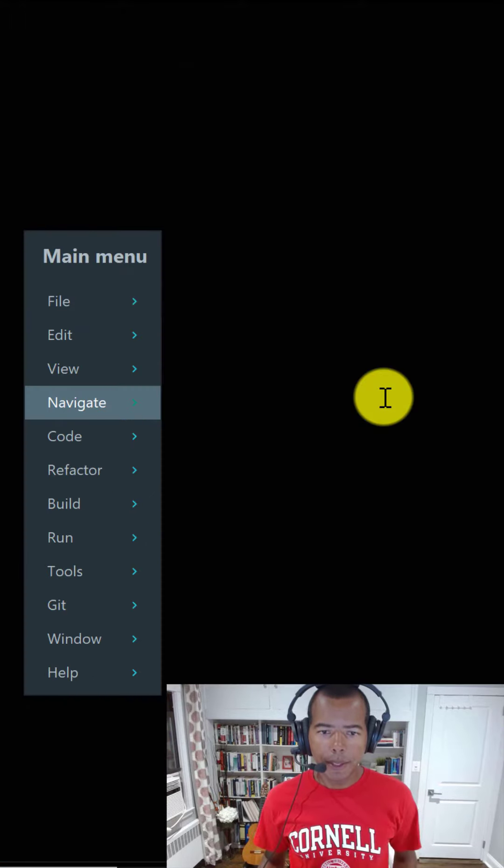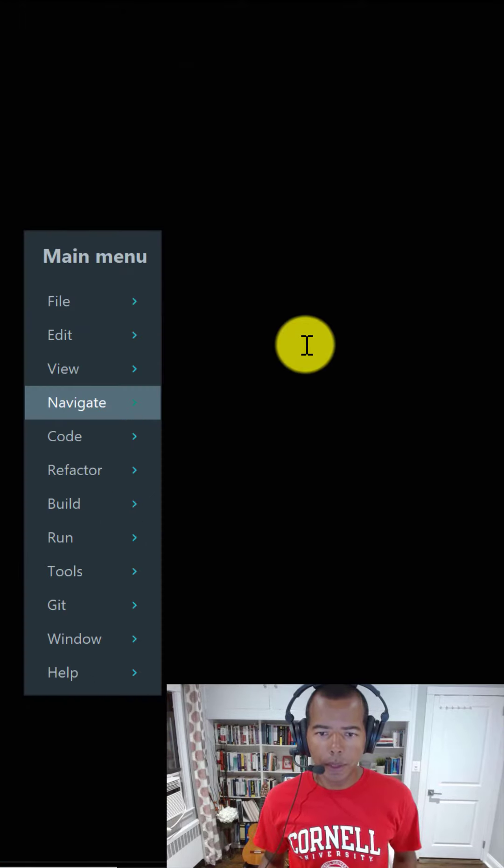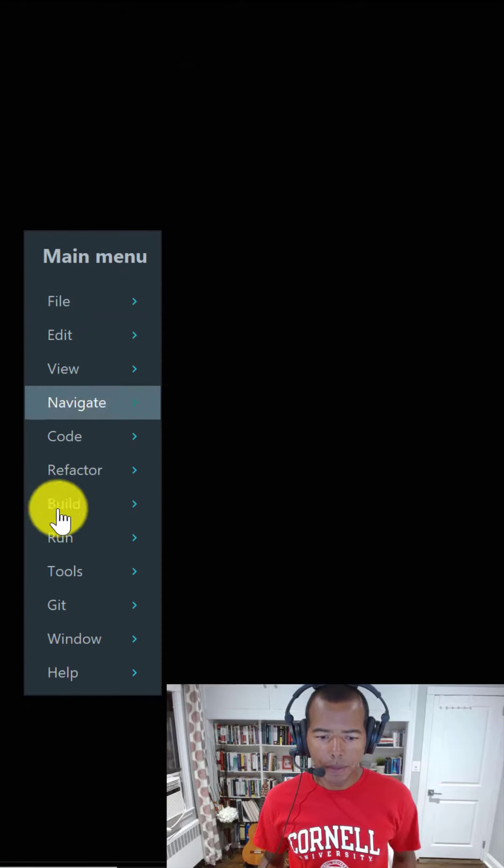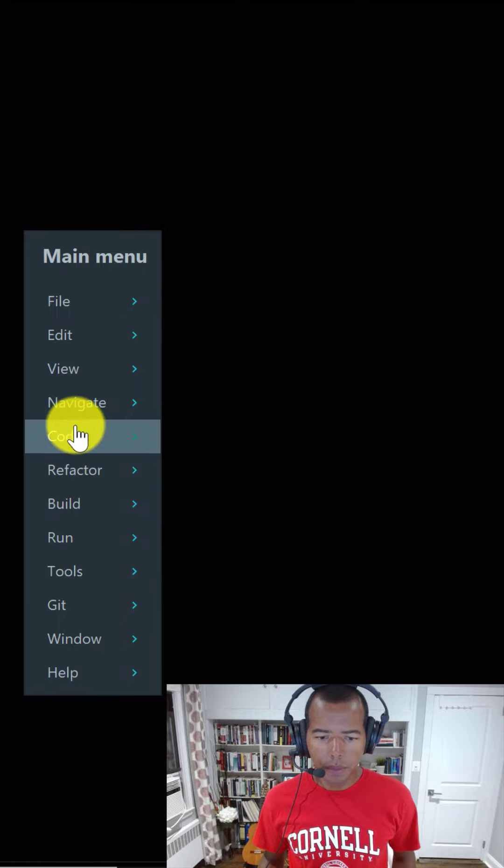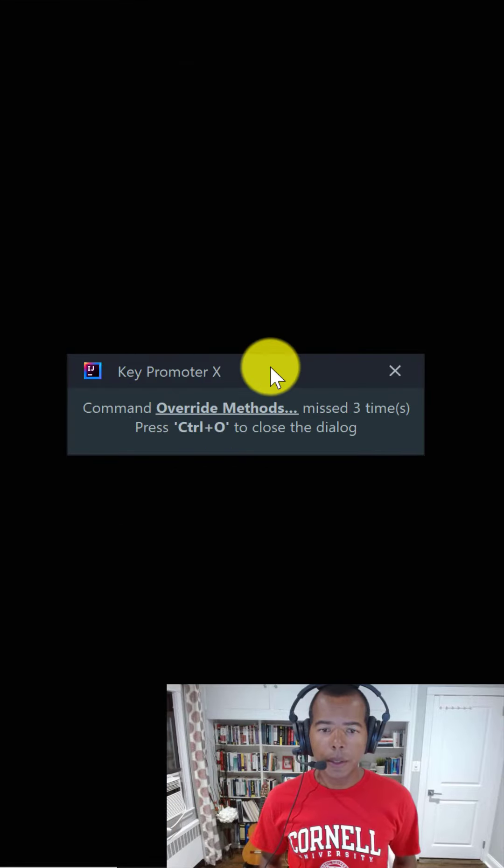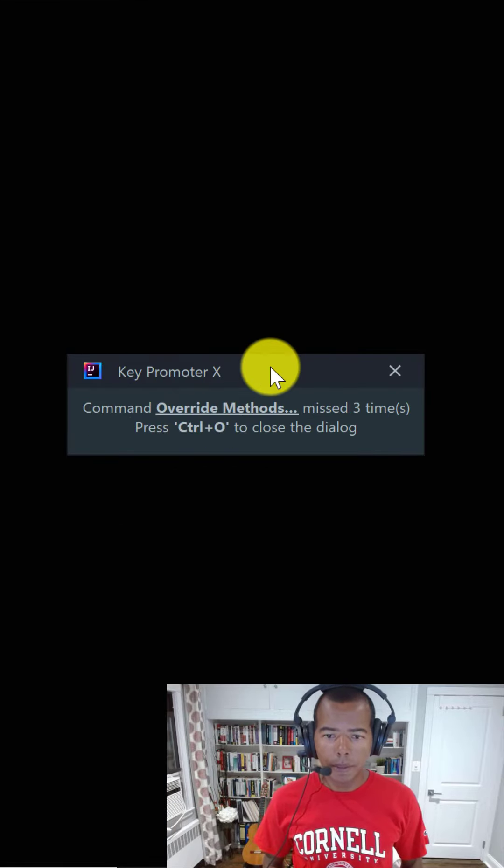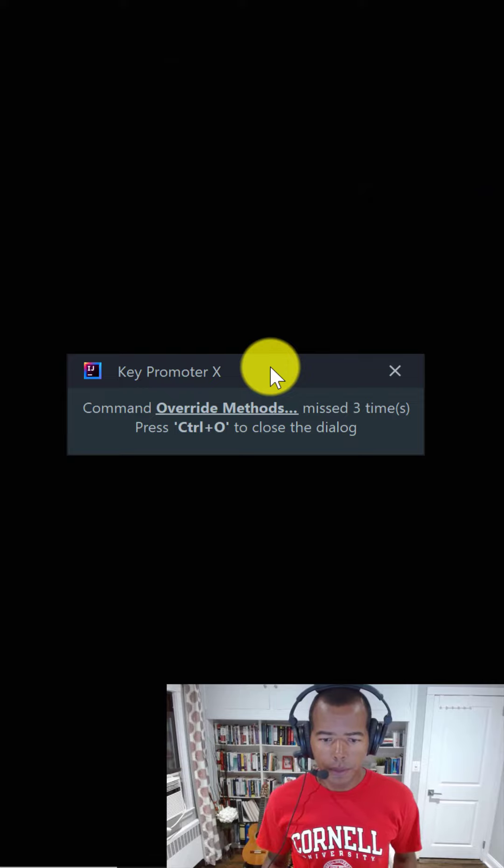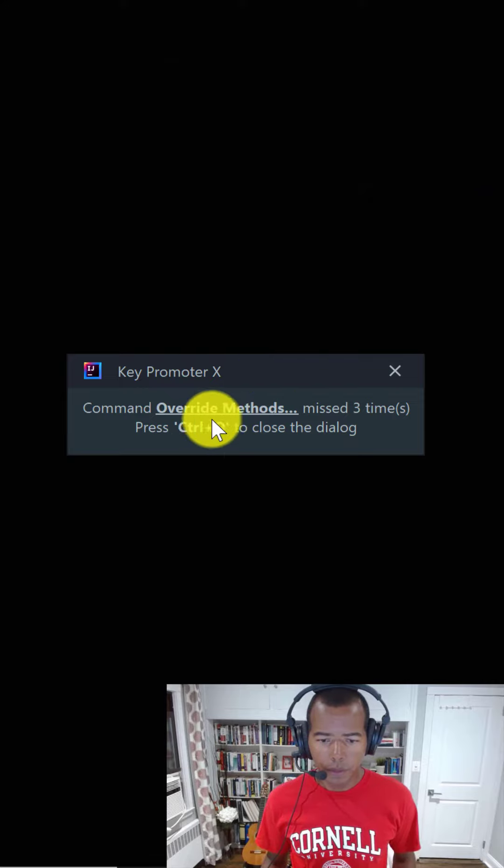For example, say I'm using the mouse to click on the menu bar's code menu item, then override methods. The plugin automatically displays the corresponding keyboard shortcut for your platform.